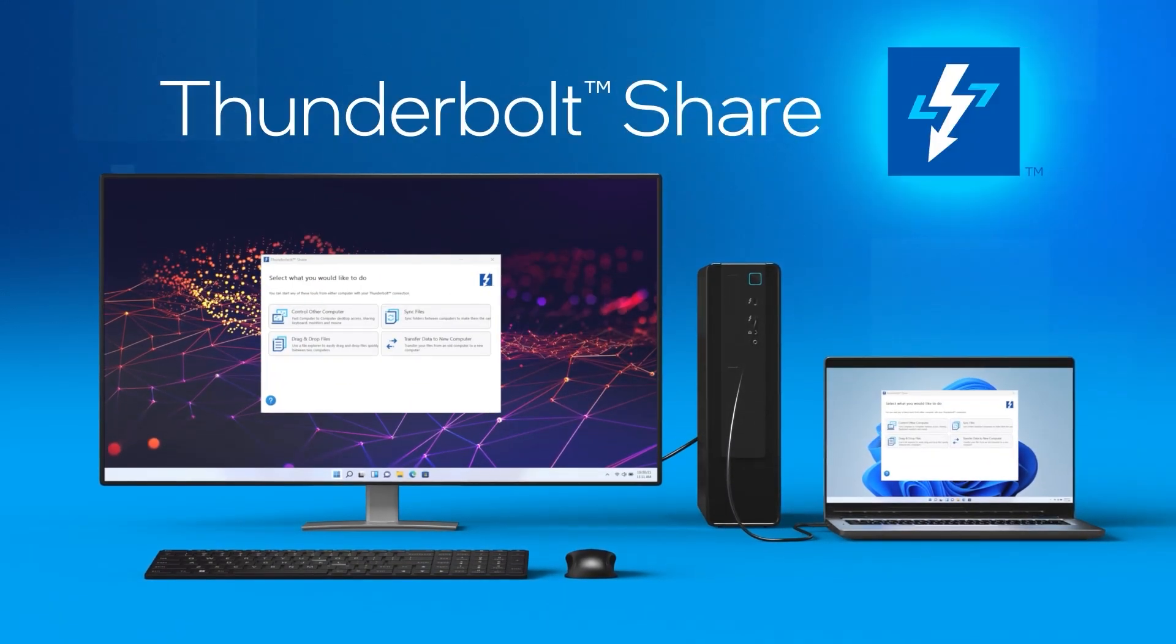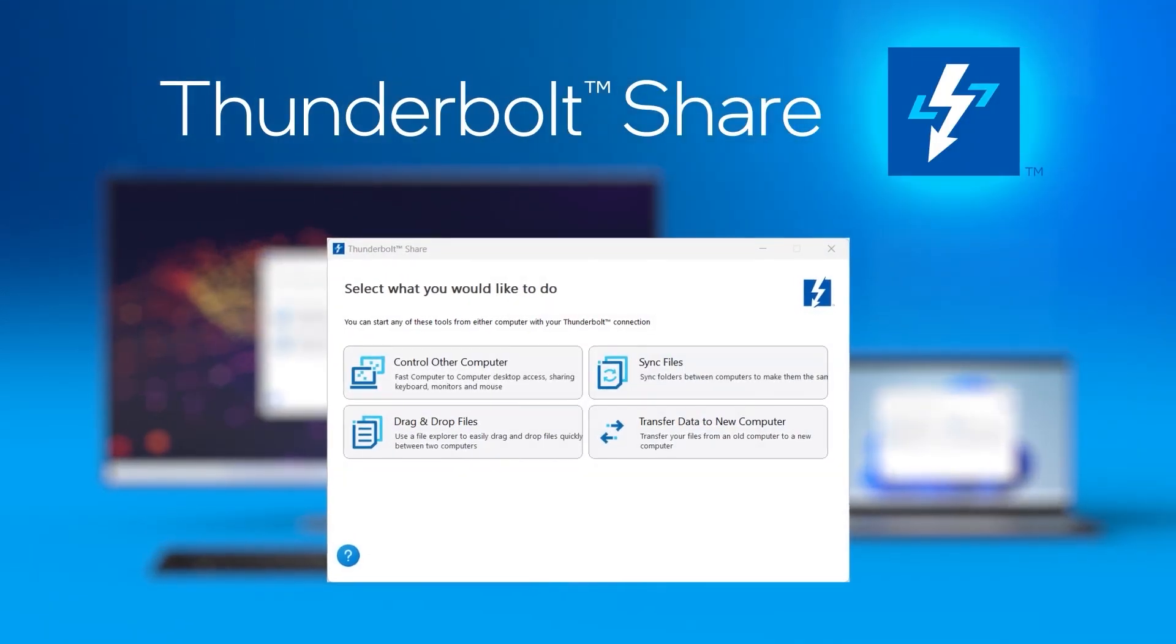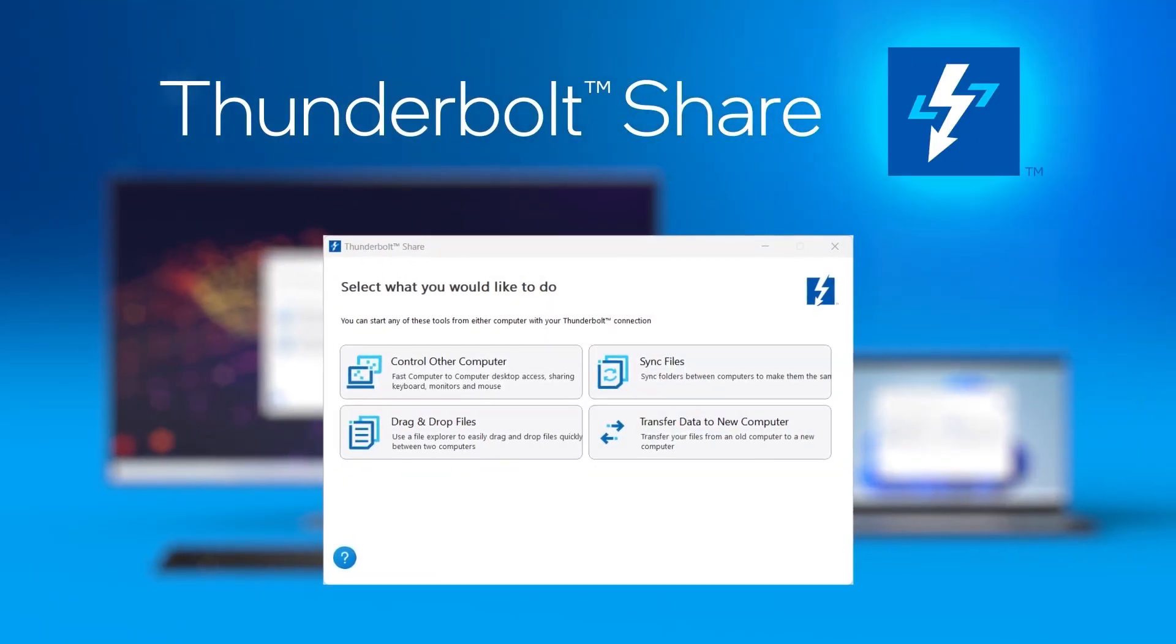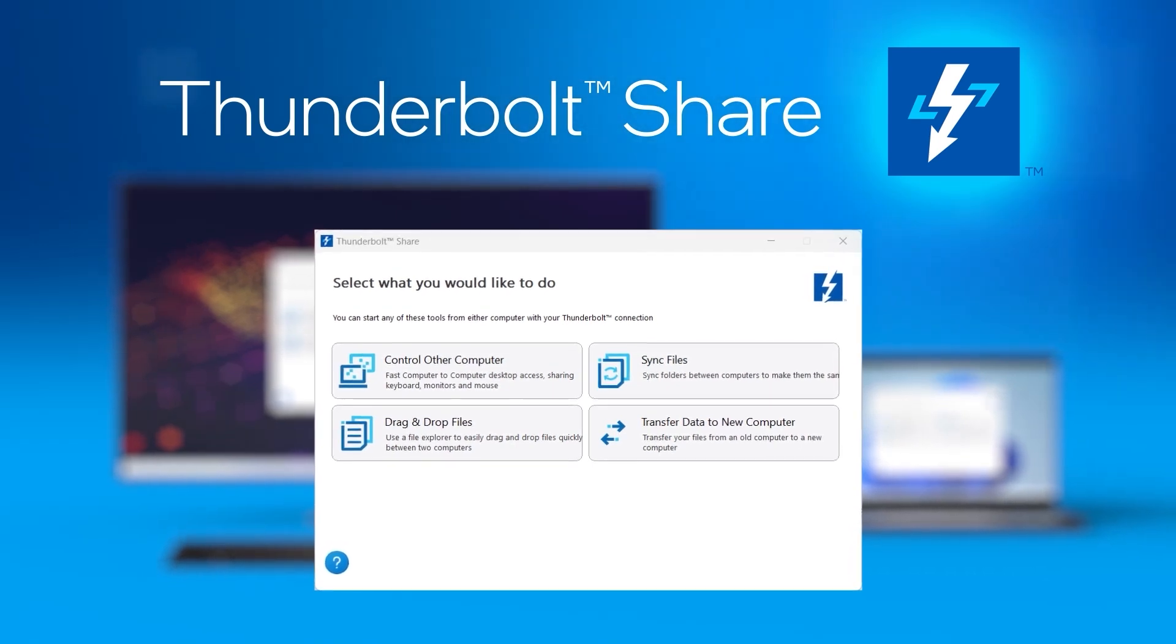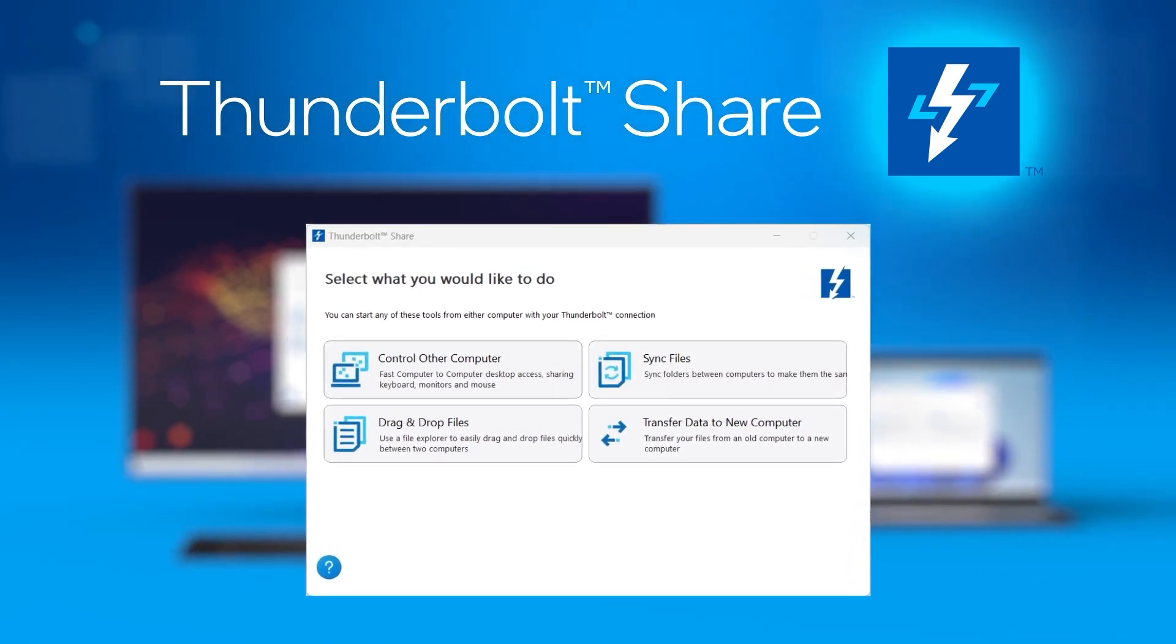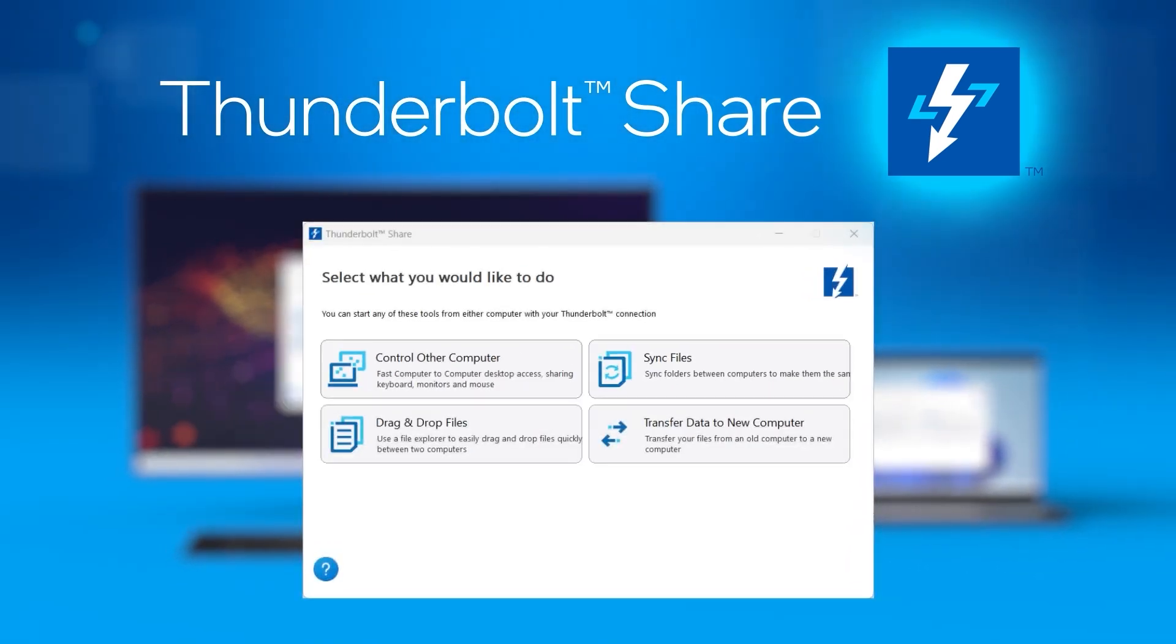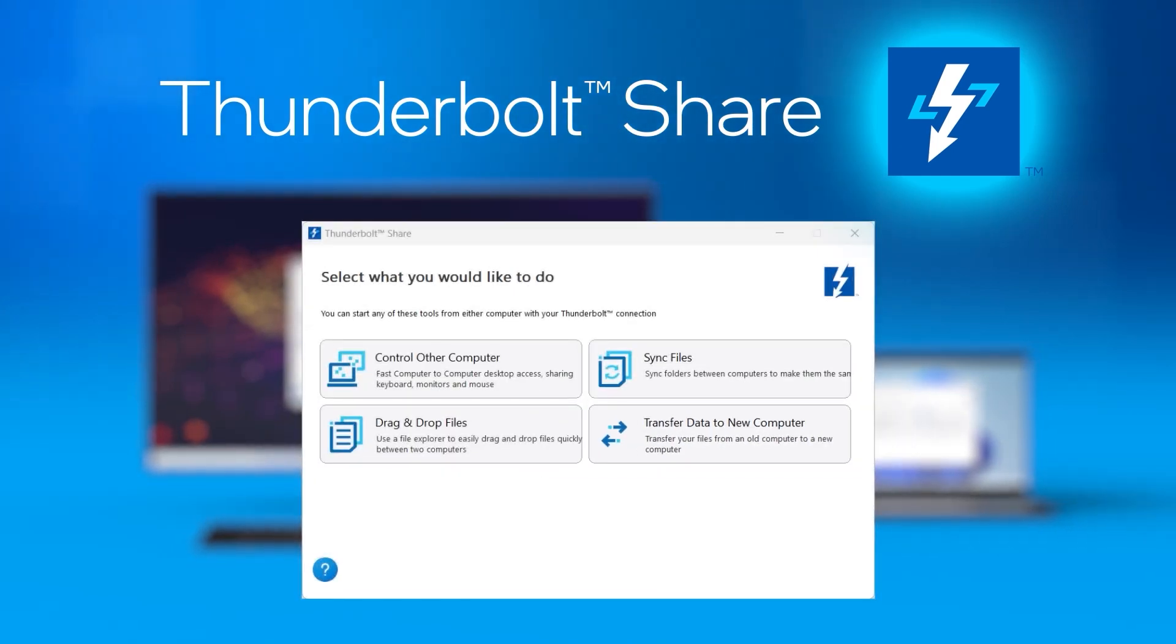Well, now you can with Thunderbolt Share, Intel's innovative software that harnesses the power of Thunderbolt. You can unlock all new PC to PC experiences at high speed and low latency.